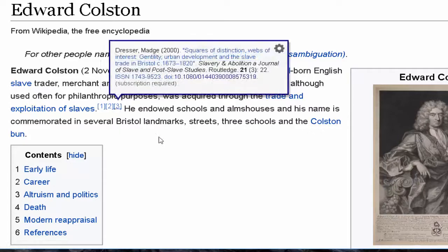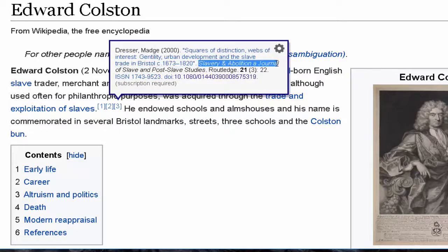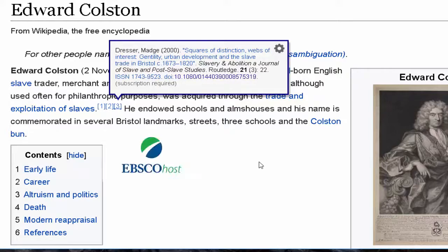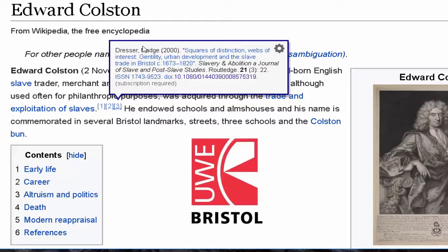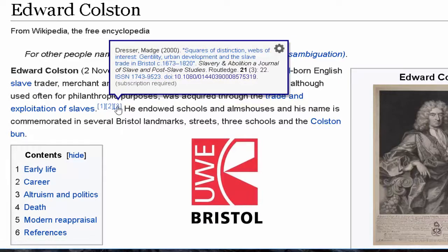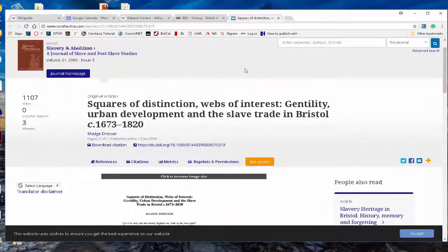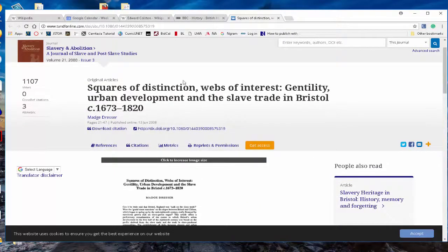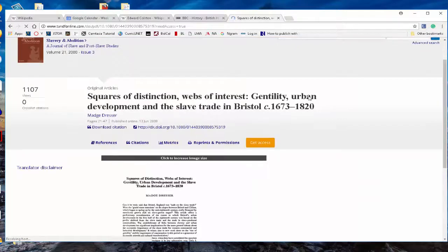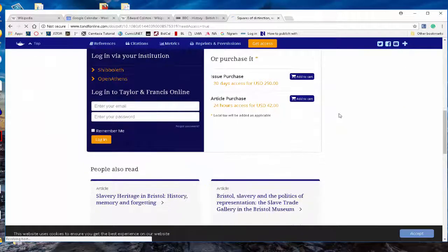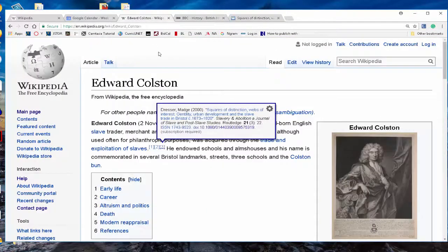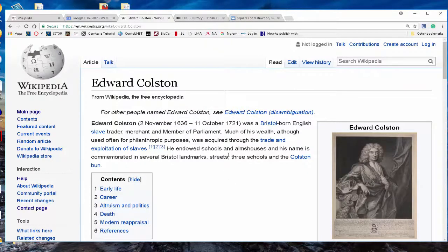Footnote three appeared in Slavery and Abolition, which is a journal — really cool. Because it's a journal, I may be able to find it in EBSCO or JSTOR. It's written by Madge Dresser, a fantastic historian at the University of West England in Bristol. Following that link, we come up with the Journal of Slave and Post-Slave Studies, her article, and we can get a download citation. What's super important is that wiki pointed the way — that's what's really exciting.